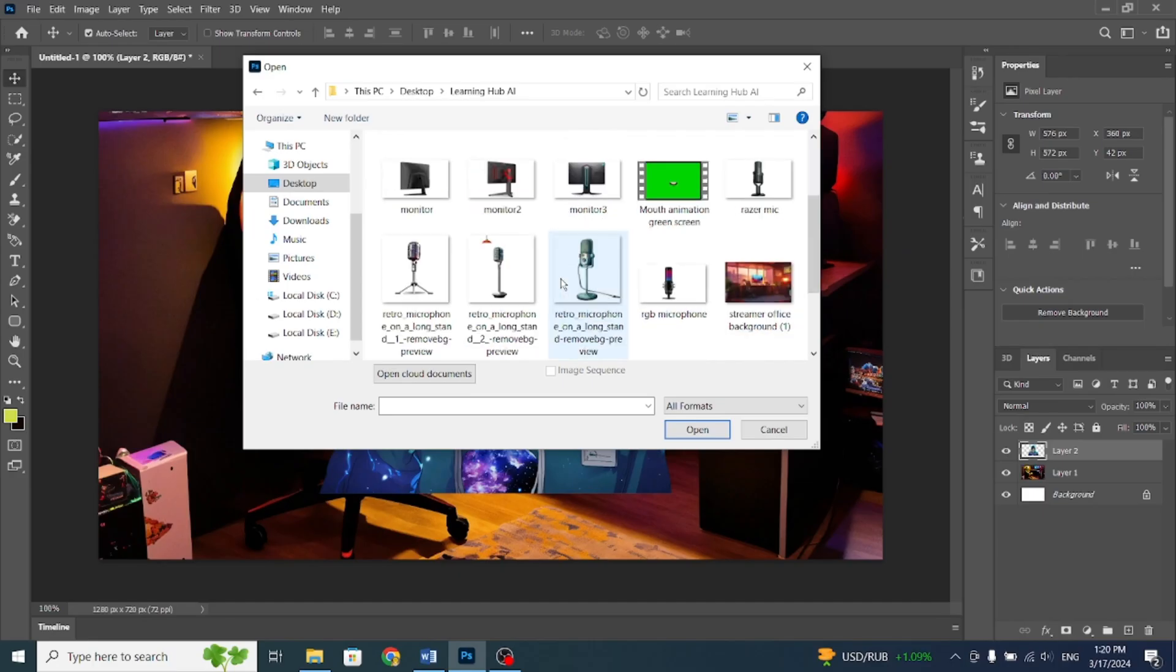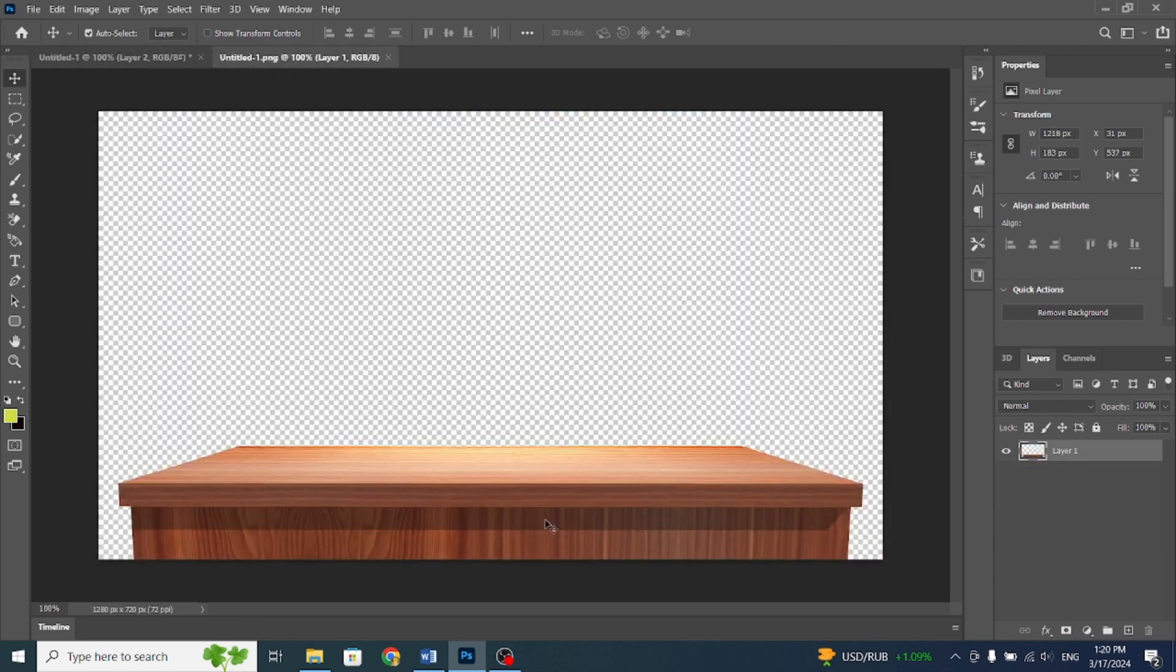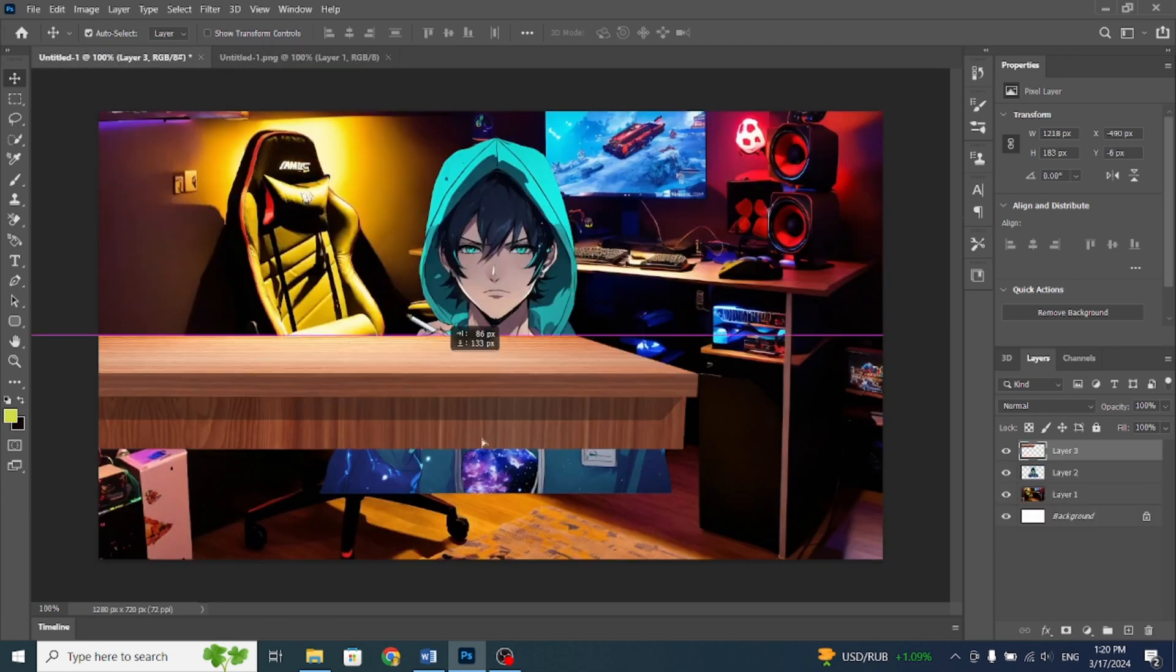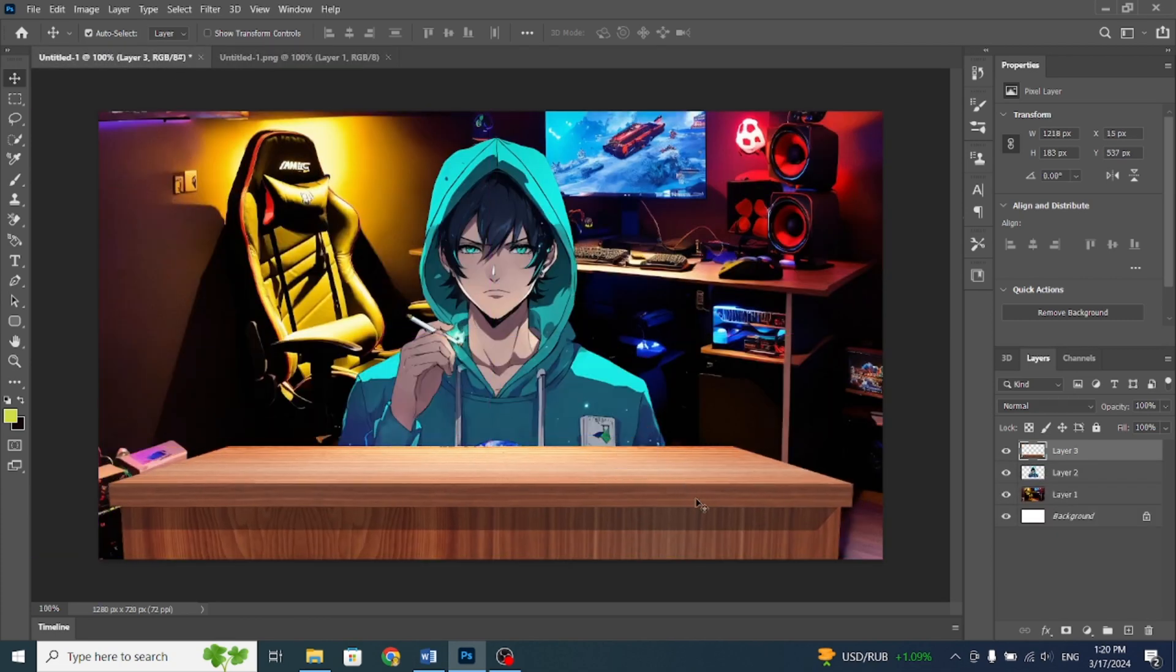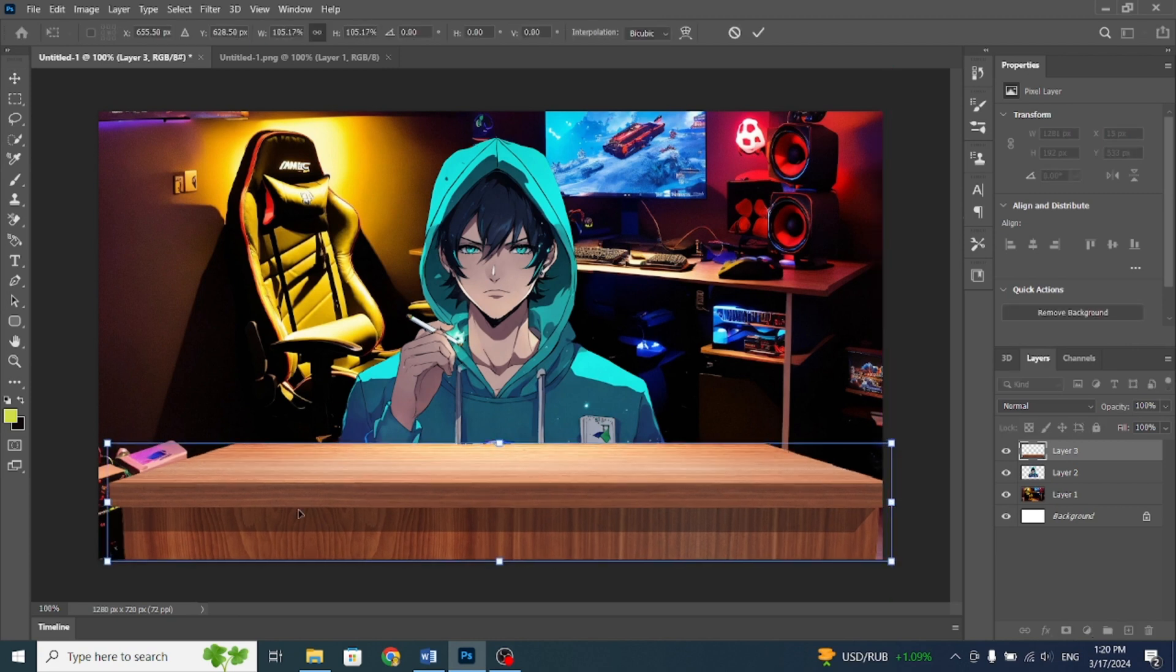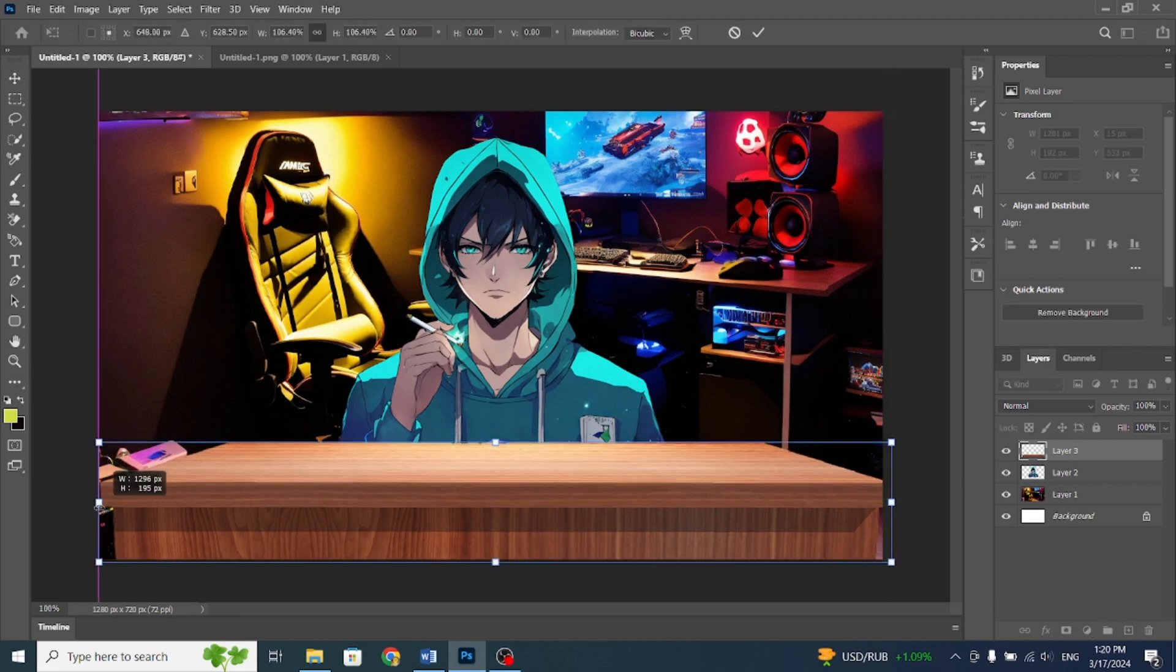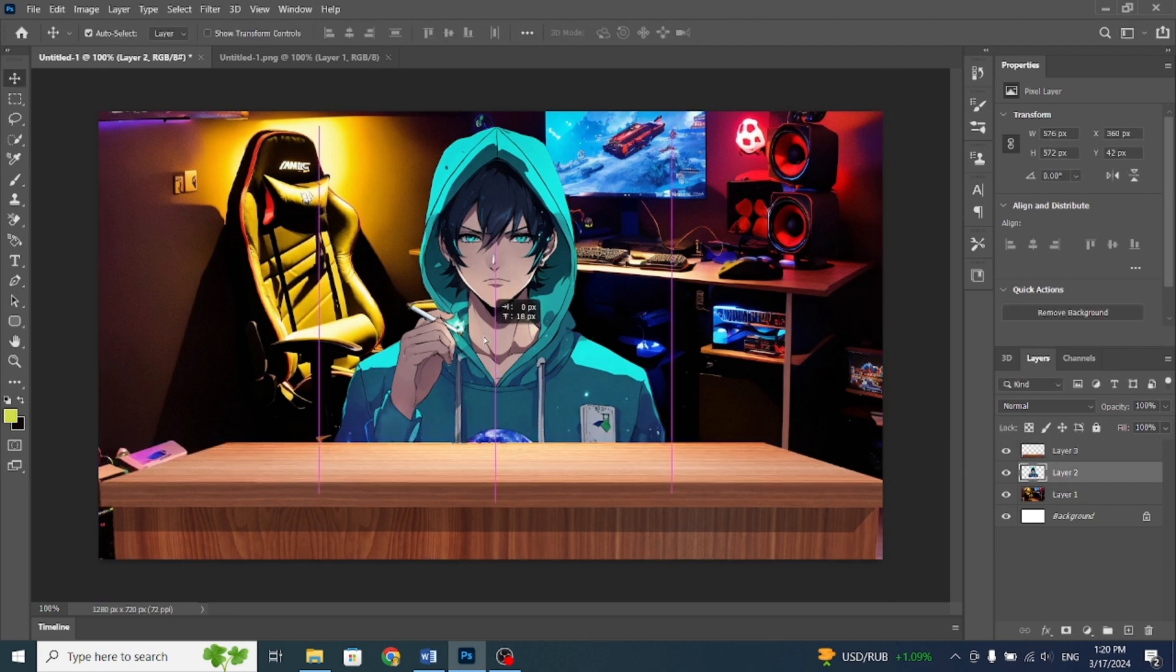Now, we need to add some details, like a table, monitor, microphone, etc. In the description, I'll provide you with a few images in PNG format so you don't have to search for them. First, I'll add this table.